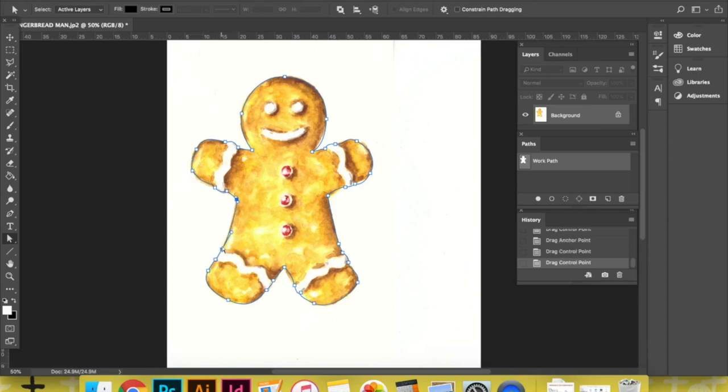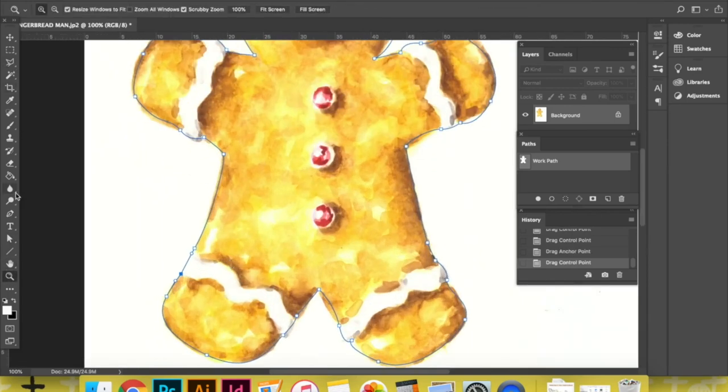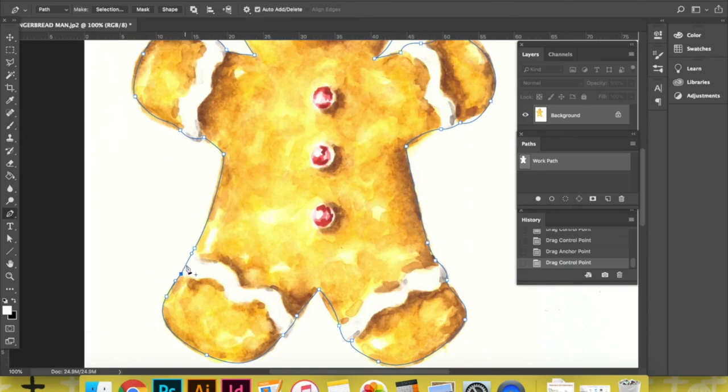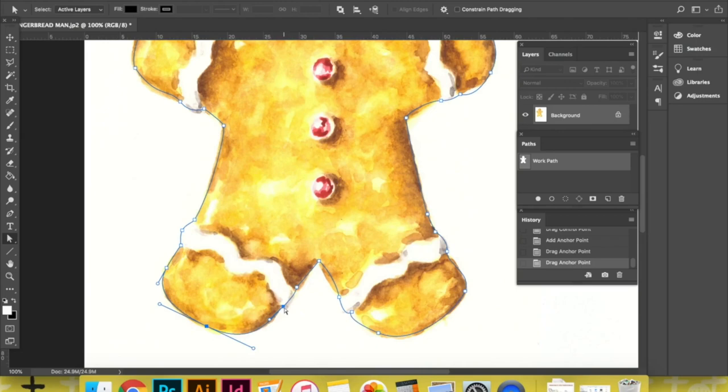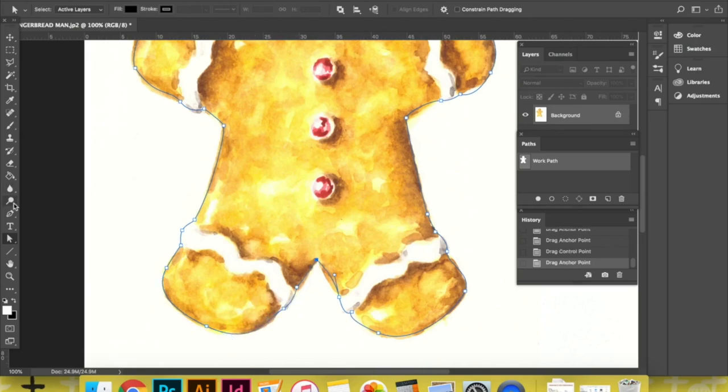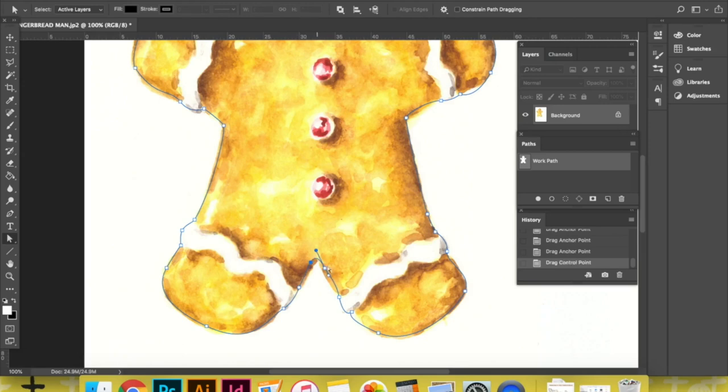This isn't really a Photoshop tutorial or anything like that. I can definitely do one in the future if anybody's interested. But what I am going to say is that I personally prefer using the pen tool to create my selection as opposed to the magic wand selection tool because the pen allows me much more control.